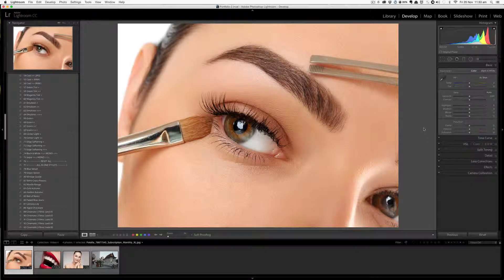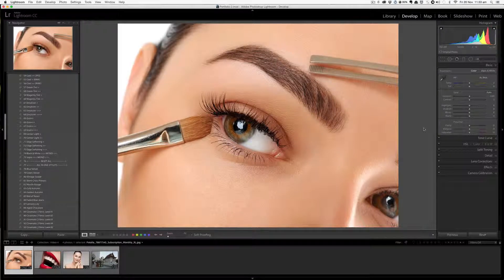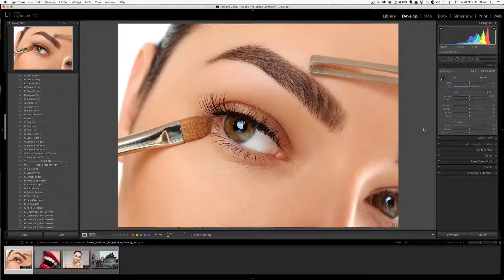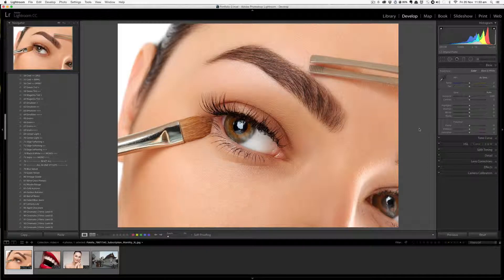The very first thing we need to understand is what local adjustment brush presets are. As the name suggests, these are effects that you can selectively brush over onto certain areas in the image that need to be corrected or enhanced. The main difference between develop presets and brush presets is that develop presets are applied globally, whereas brush presets are local and selective in nature.